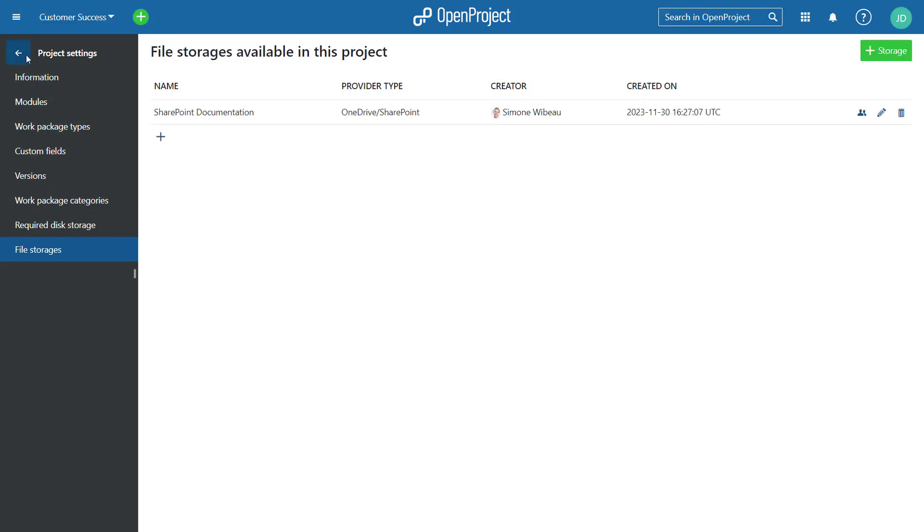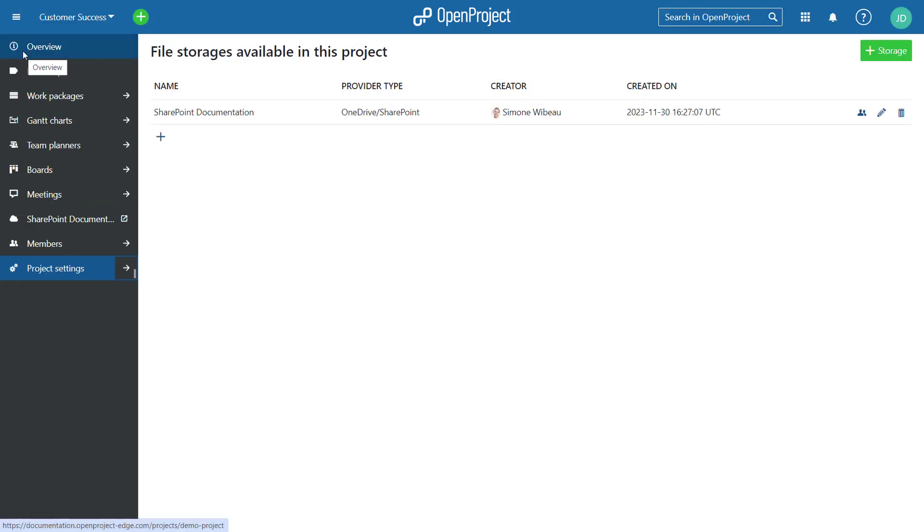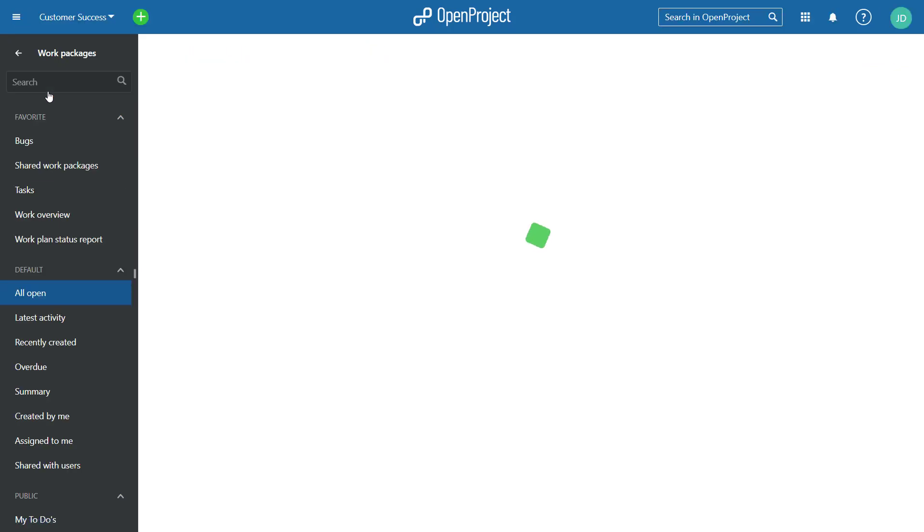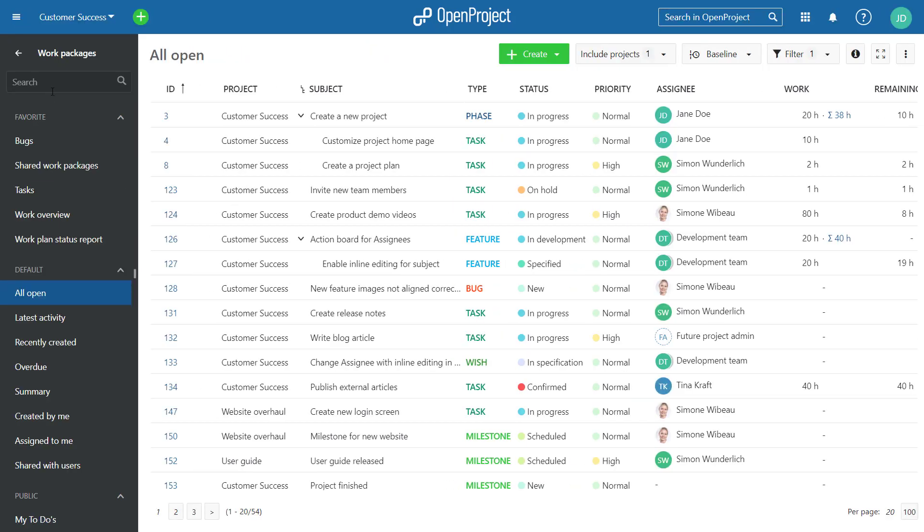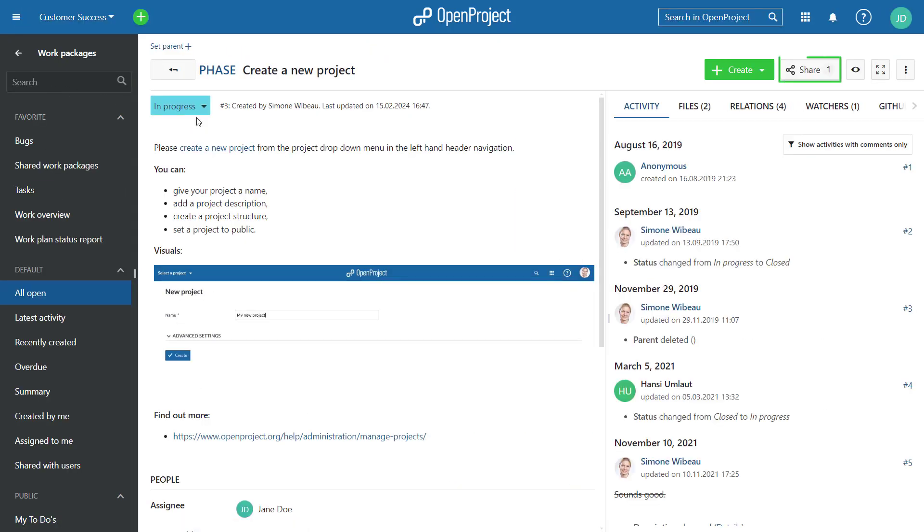Also, we have further improved the Share feature in Open Project by showing the number of shared users on the Share button and also displayed them in the Work Packages list.